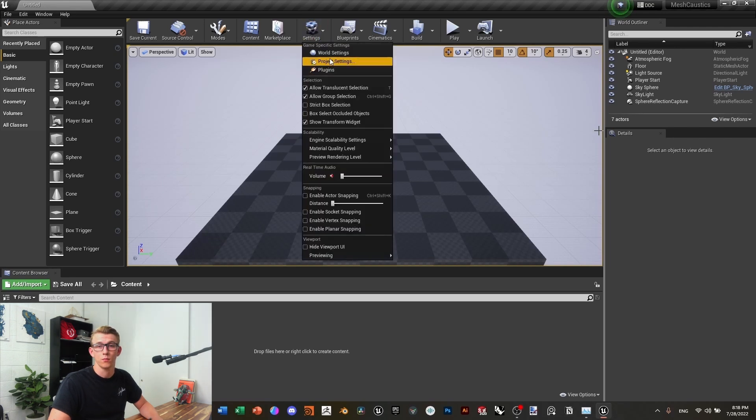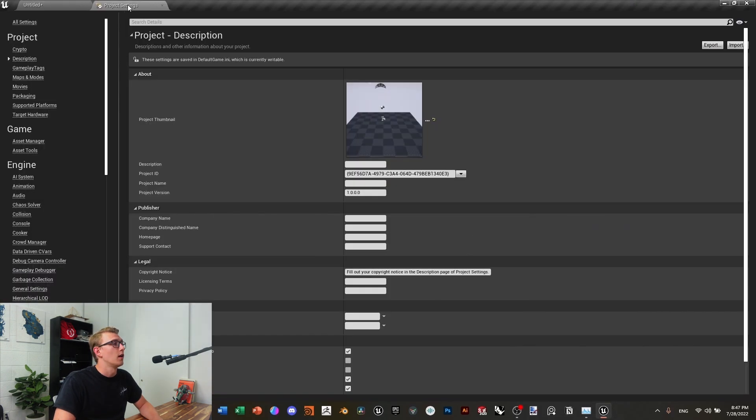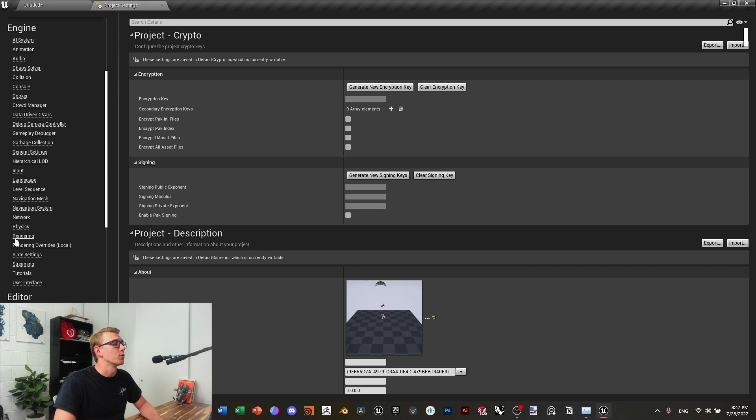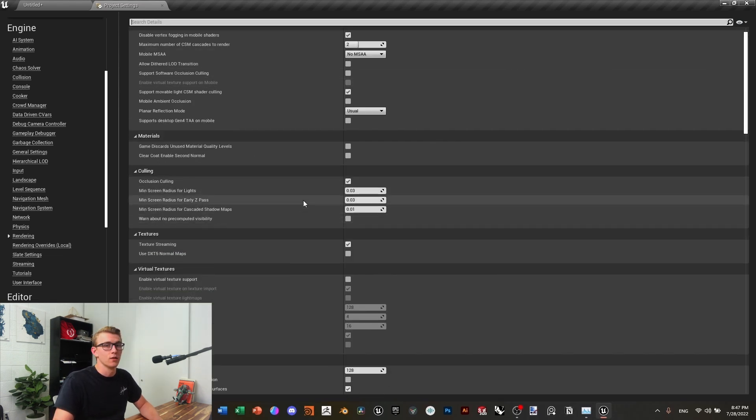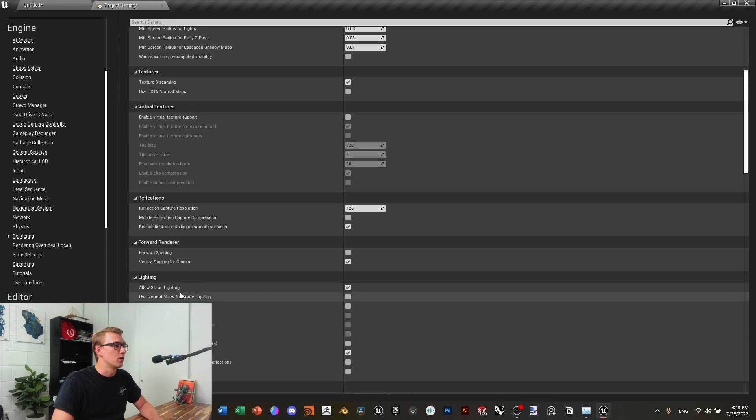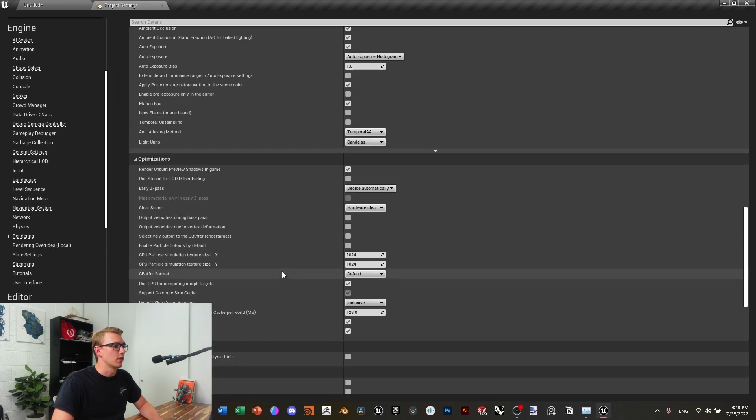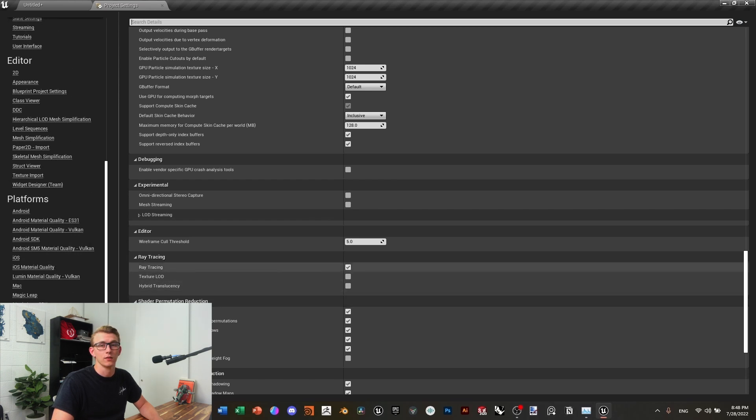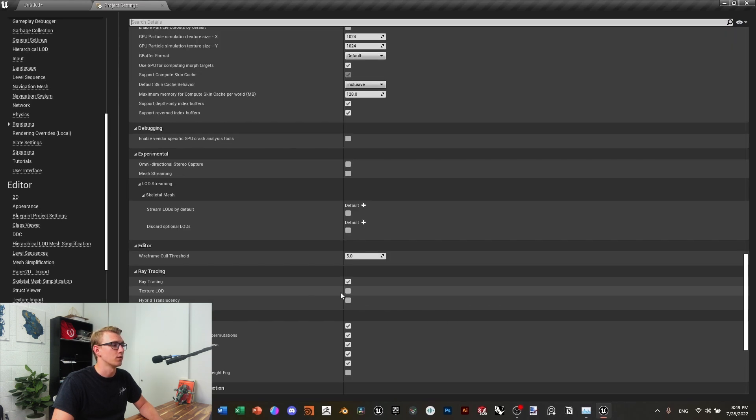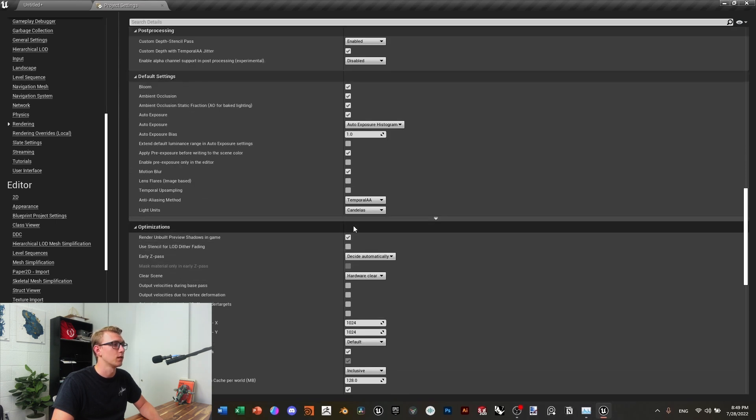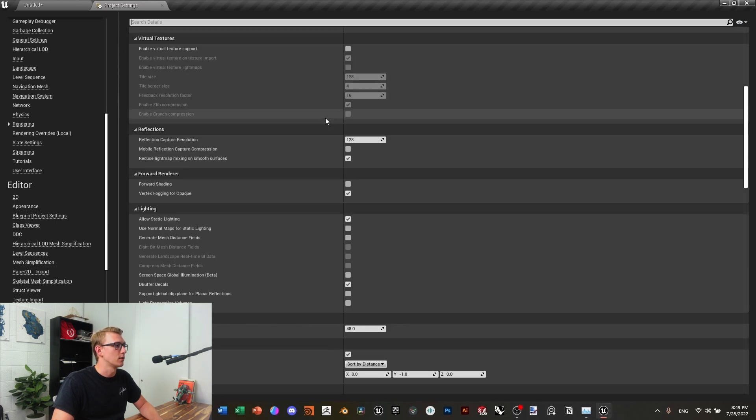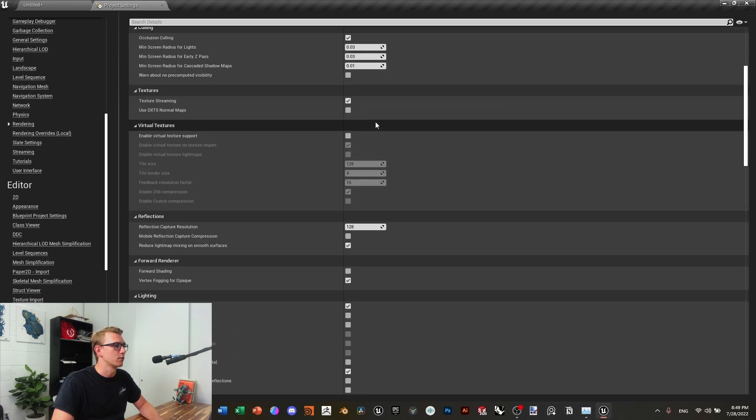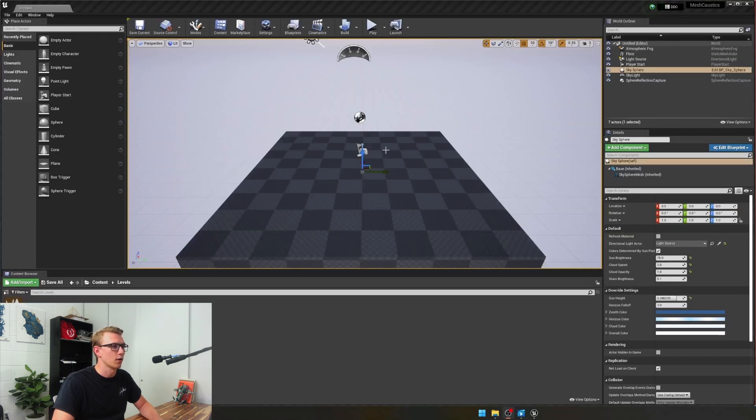So from here, let's click on settings, and then project settings. From there I'm just going to bring it up to the top, click on rendering, and then we're going to be moving down until we see the ray tracing setting. You can click hybrid translucency, but it takes a lot more work to get the caustics to work. So then we'll just move on to RHIs. Make sure you have DirectX 12 and DirectX 11 and 12 checked next to it. We're going to look through a couple more of these settings in the rendering. Make sure texture streaming is checked.